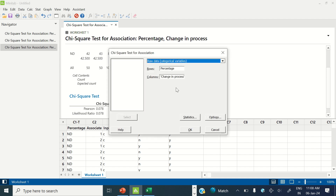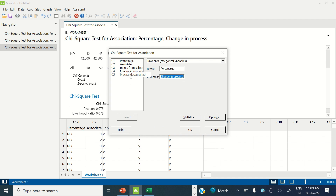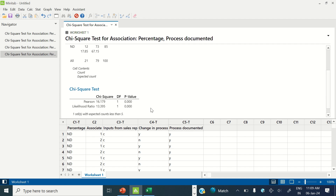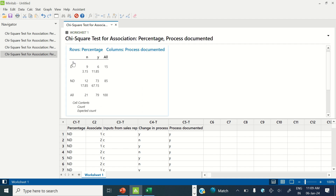Now let's test the last X, which is process documented. Enter process documented under columns and click OK. The p-value is less than 0.05, signifying that process documented is one of the significant X's. Where the process is not documented — marked as N — the expected errors were 3.15 but we were making 9, meaning wherever no process documentation is available, the number of errors goes up, so we have to work on this X as well.